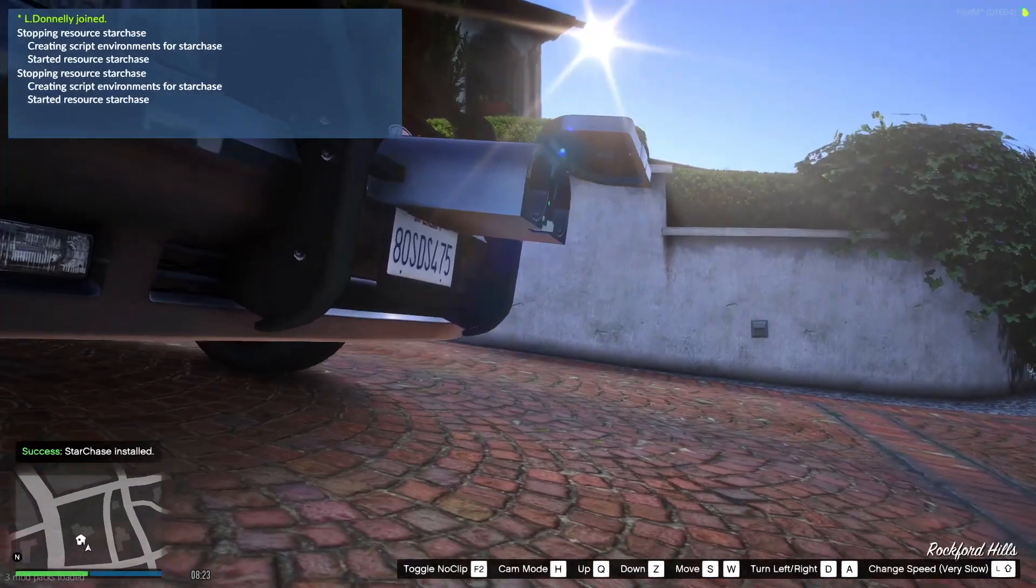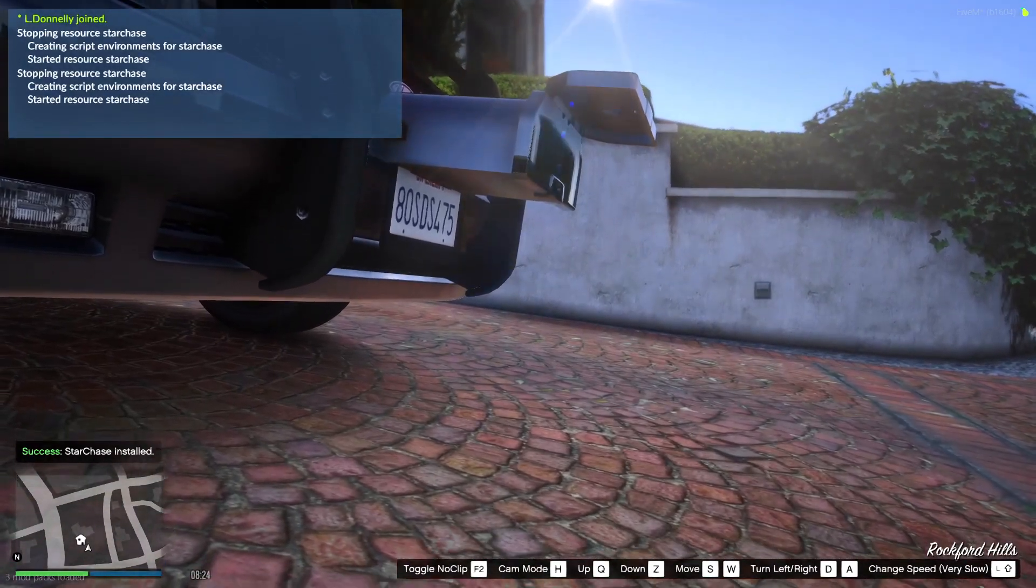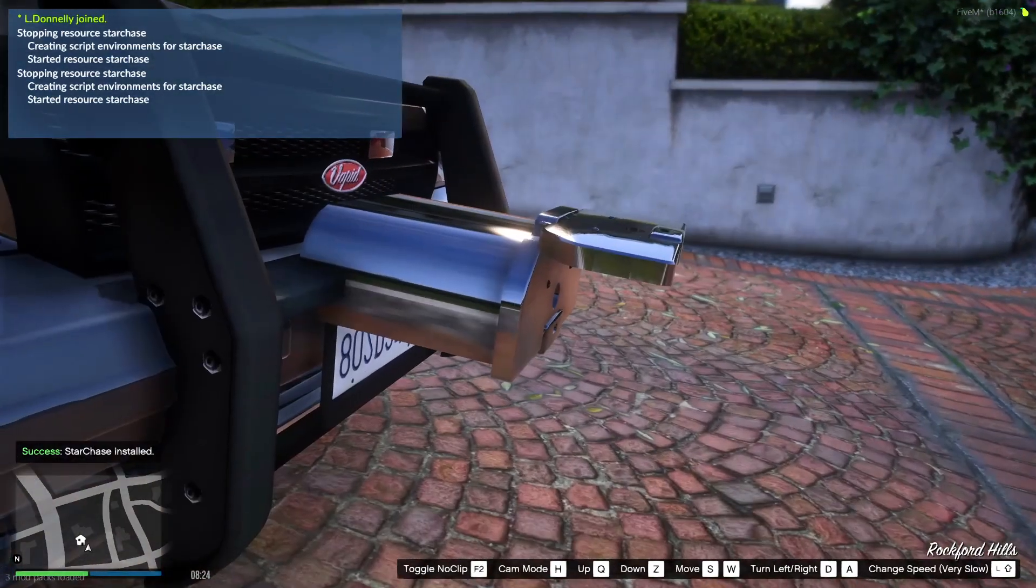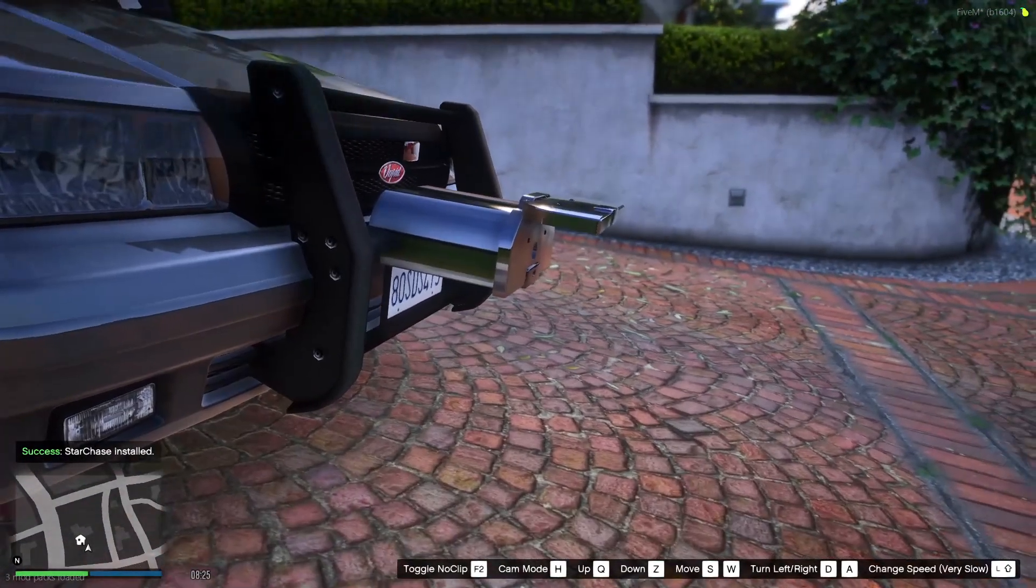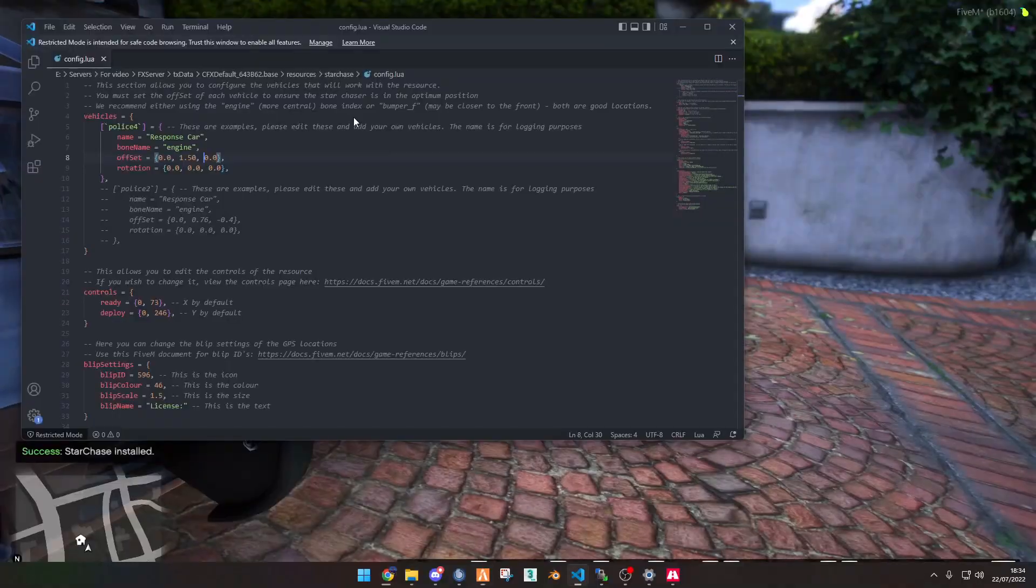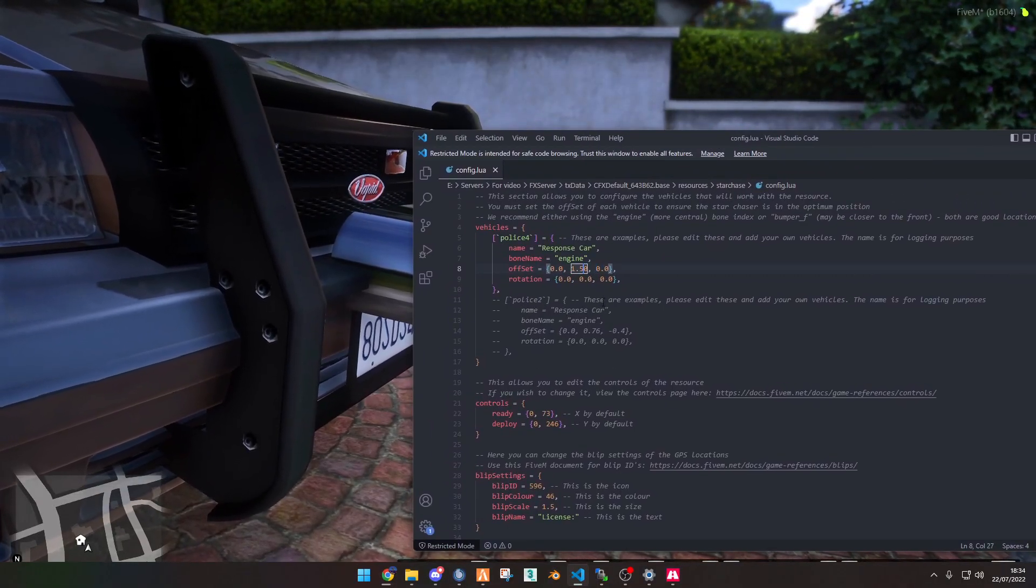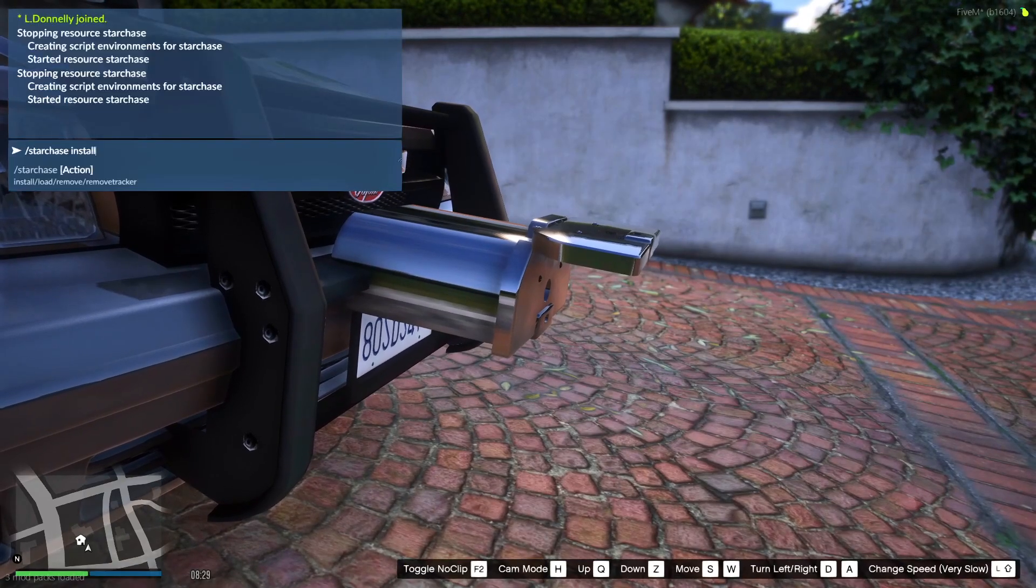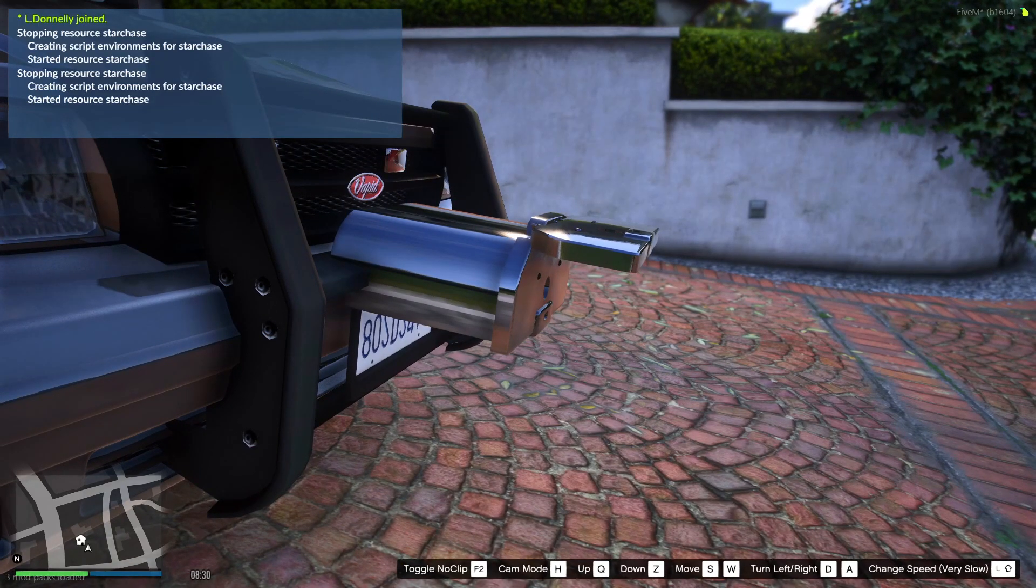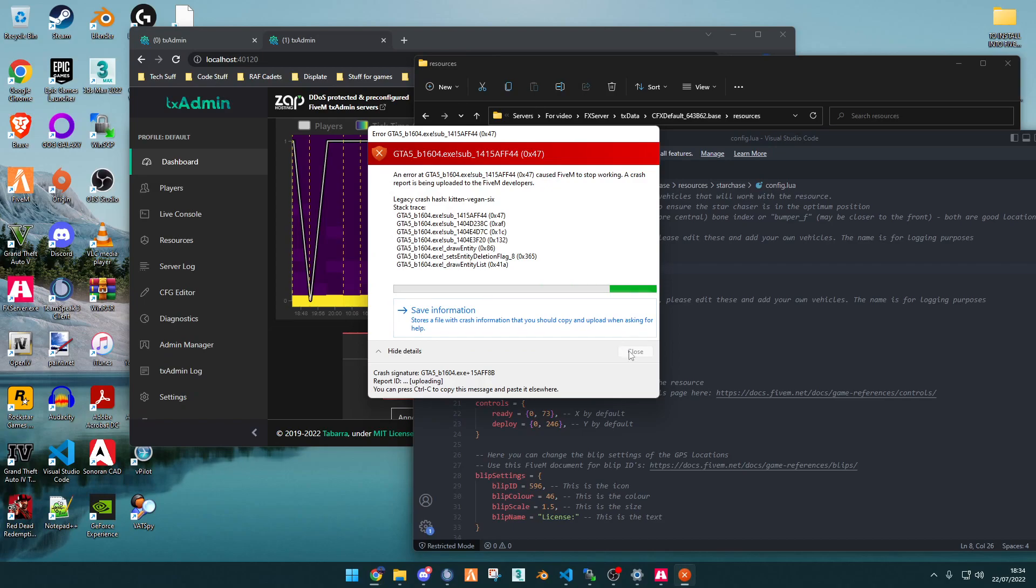Now we want to reinstall star chase. As you can see, it's in their better position, but it is unfortunately too far out the front of the vehicle. So what we want to do is we want to put it back into the vehicle by going maybe 1.0. Let's try that again. Oh, unfortunately it's just crashed my game. So I'll just quickly load back into the server.